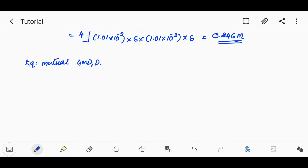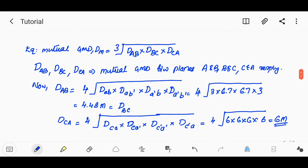Now, the equivalent mutual GMD Dm = (Dab · Dbc · Dca)^(1/3), where Dab, Dbc, and Dca are the mutual GMDs between phases a-b, b-c, and c-a respectively. Dab is found as the fourth root of DAB · DAB' · DA'B · DA'B'.